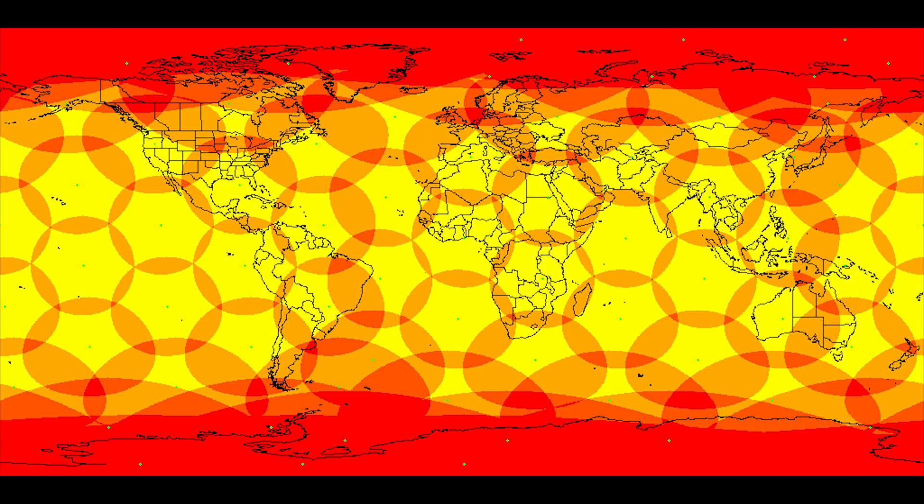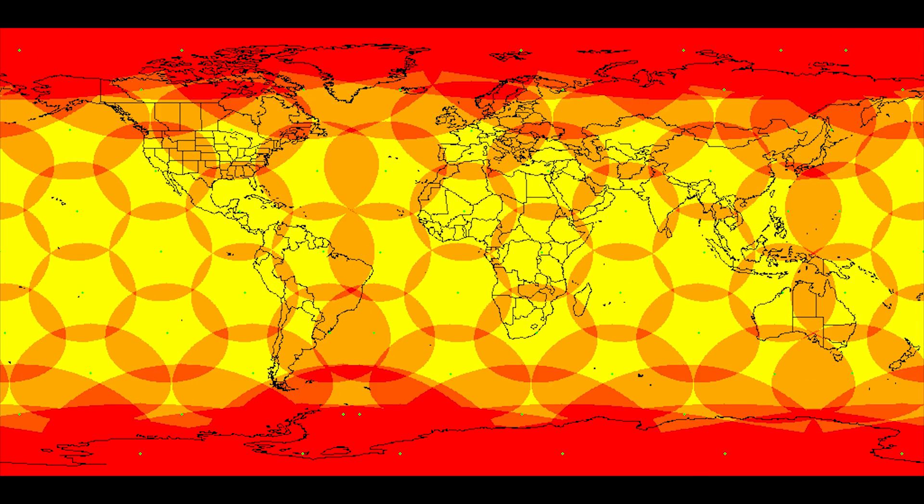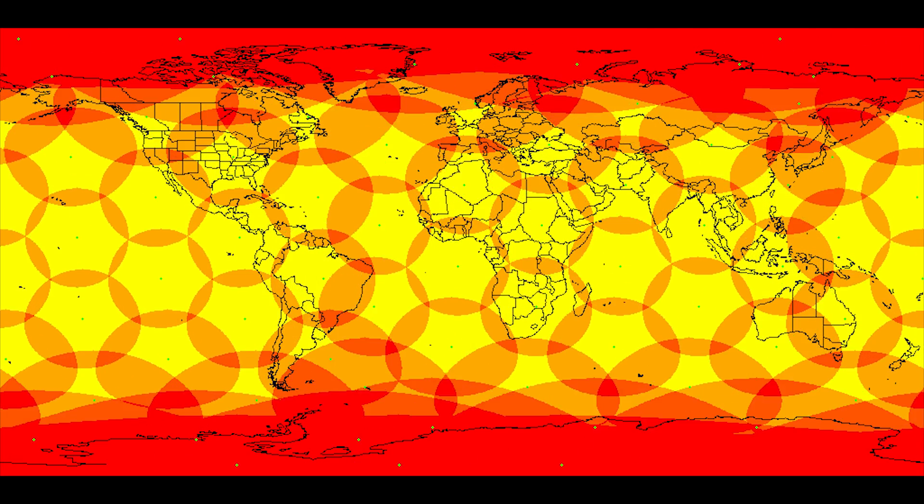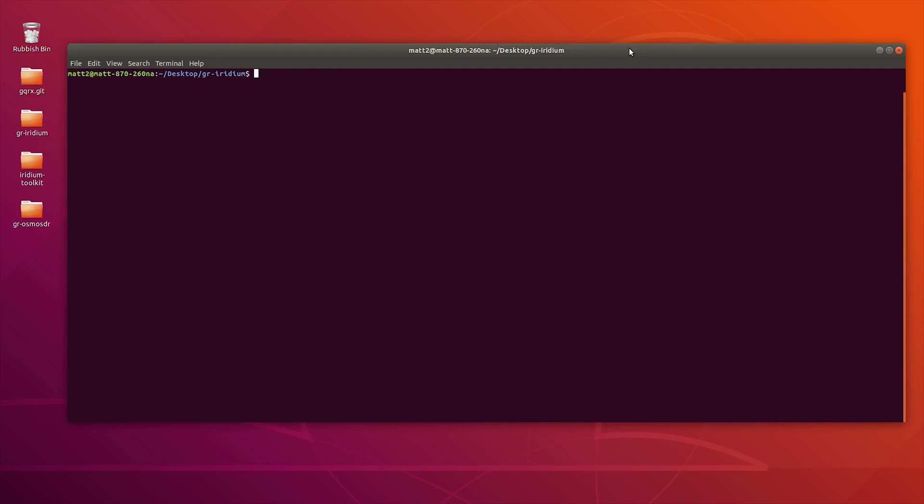Let's go ahead and have a look at how we can decode some of this data. In order to start receiving and decoding data from Iridium, we're going to need two applications. The operating system I'm using here is Ubuntu, a Linux distribution. The Iridium toolkit has been designed to run on Linux. I don't believe there are any Windows versions at the moment.